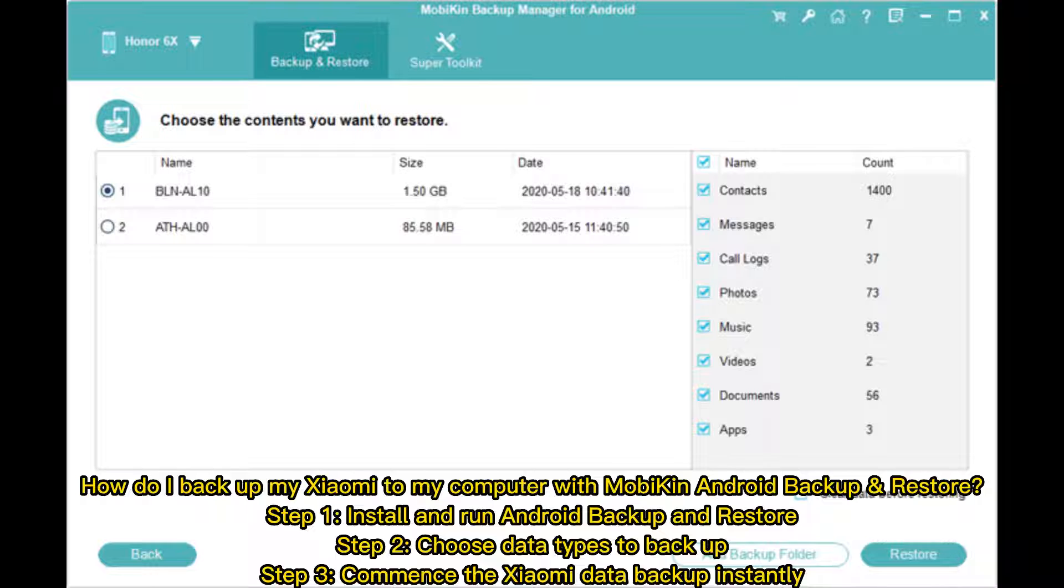How do I backup my Xiaomi to my computer with MobiKin Android Backup and Restore? Step 1: Install and Run Android Backup and Restore. Step 2: Choose Data Types to Backup. Step 3: Commence the Xiaomi data backup instantly.